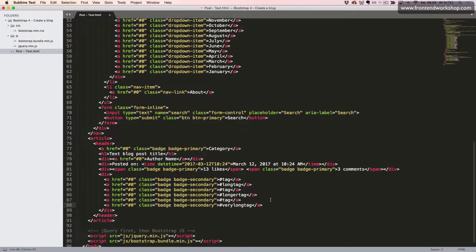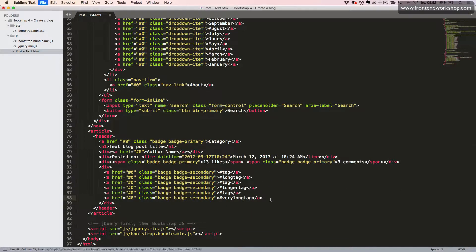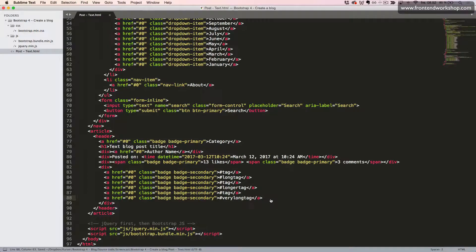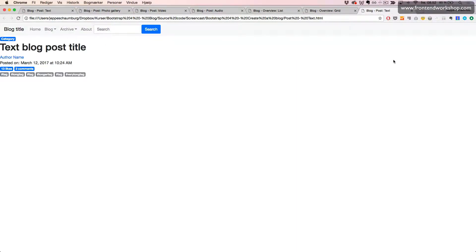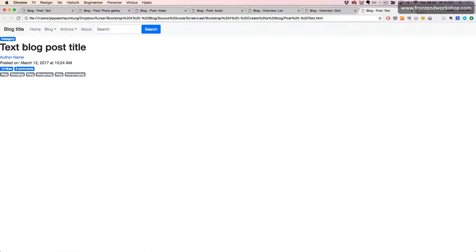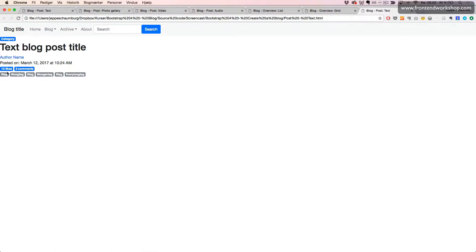All right, let's have a look in the browser. We now see that we have our category as a badge, and then the title, author name as a link, then the number of likes and comments, and then we have our tags here as badges.